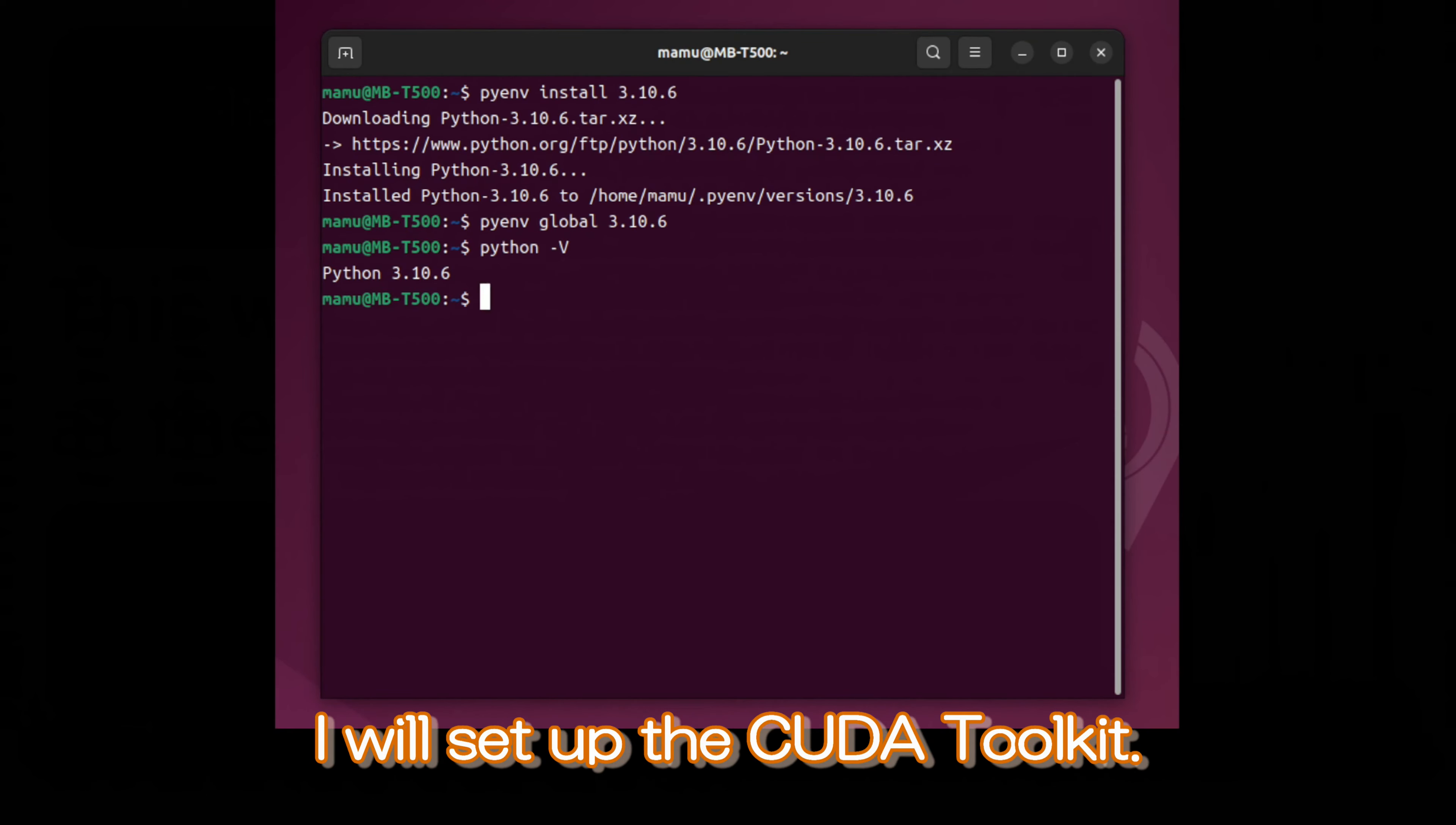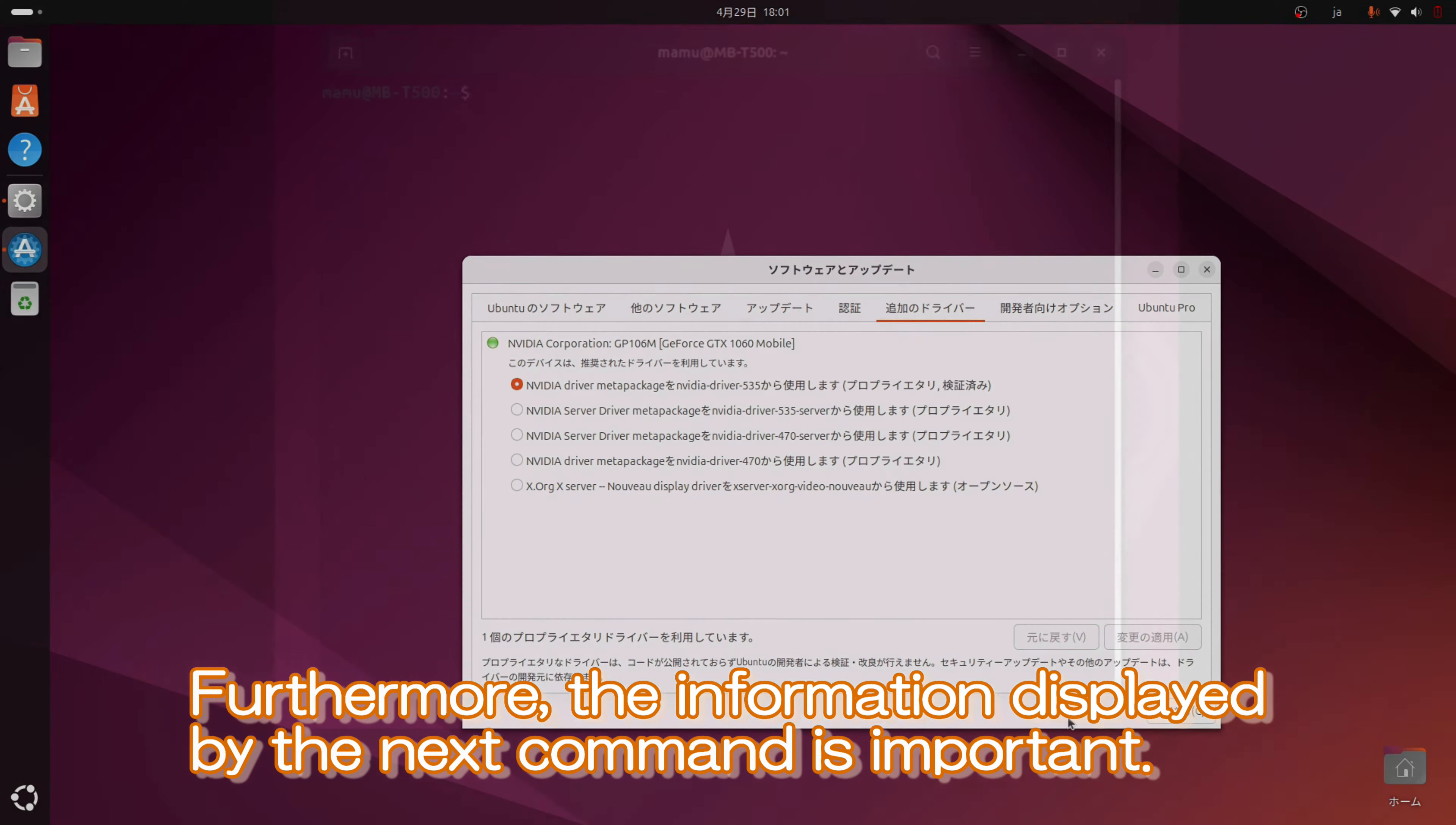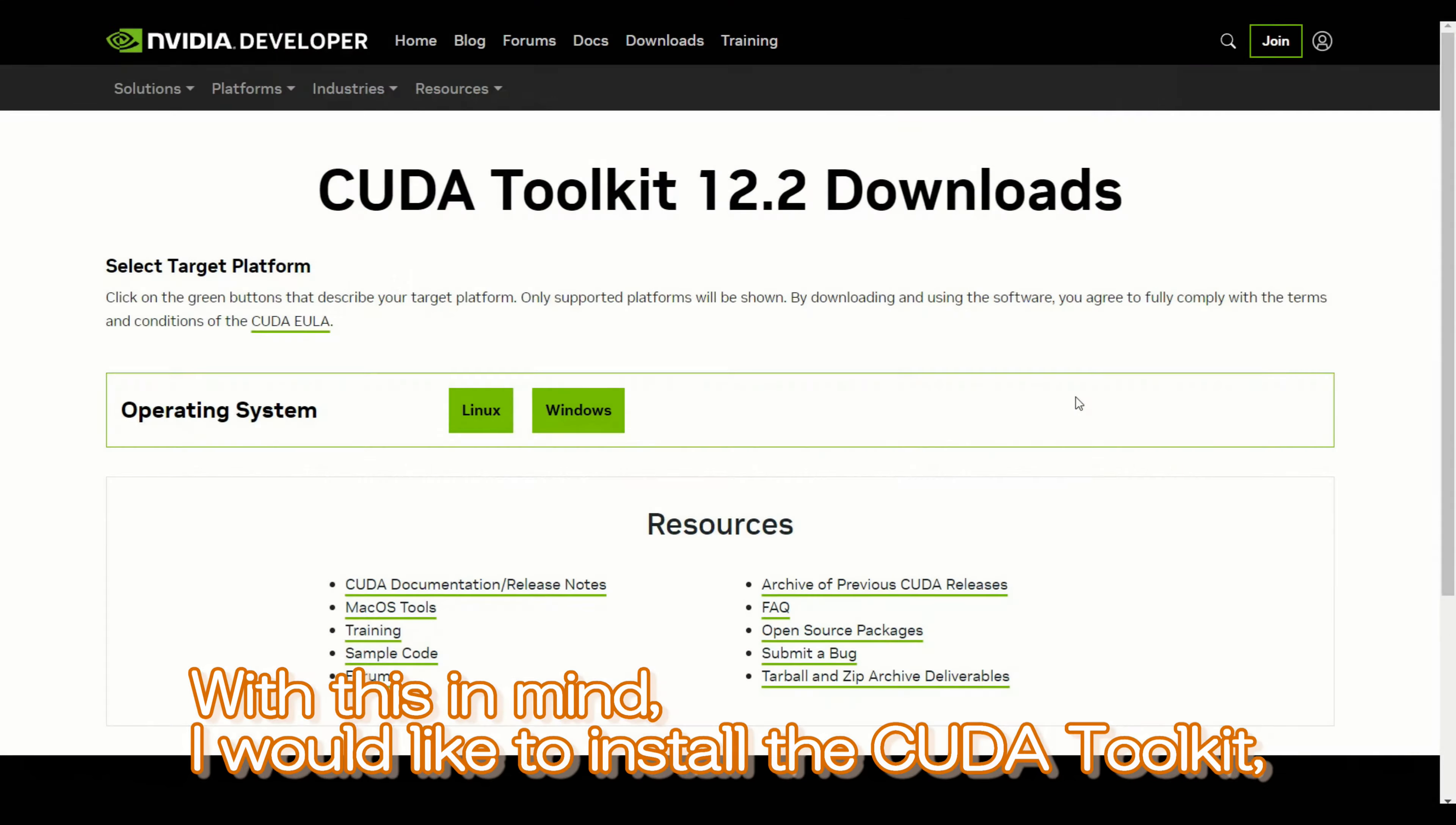But first, I will check the status of the display driver on this computer. I have just installed Ubuntu. I have previously uploaded a video about how to install it. So, please take a look if you are interested. Furthermore, the information displayed by the next command is important. Simply put, it is a command-line tool for monitoring and managing the status and performance of NVIDIA GPUs. The version of CUDA displayed by the command represents the maximum version supported by the driver, and it appears to be 12.2 for this computer.